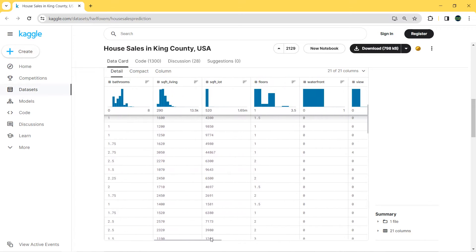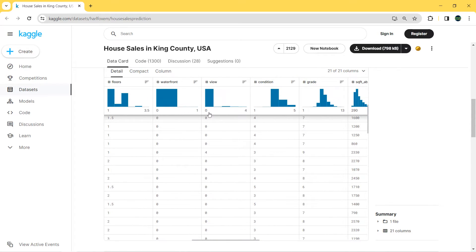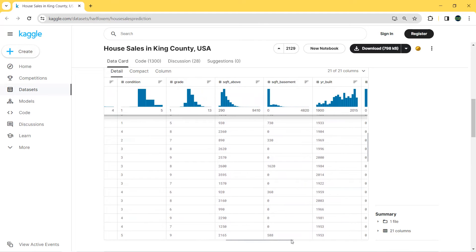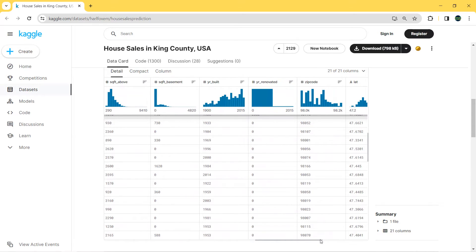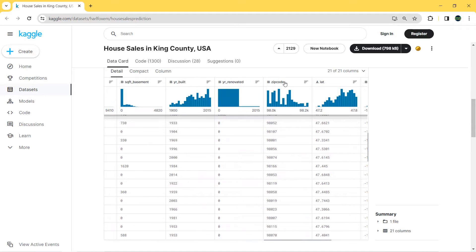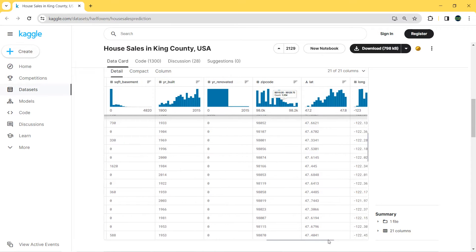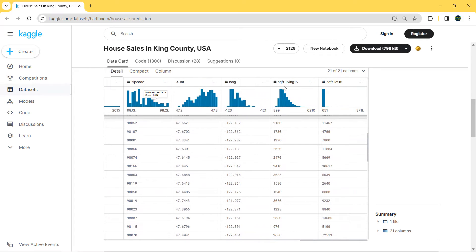Next we have square feet living — the size in square feet — square feet lot, floors, and waterfront (one or zero). View is from zero to four. We have condition and grade — the higher the value, the better. We also have square feet above, square feet basement, year built, renovation year, zip code, latitude, longitude, and square feet living and lot for neighboring homes.